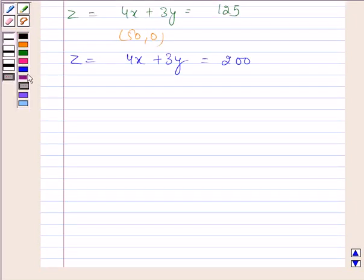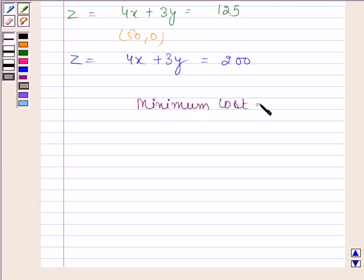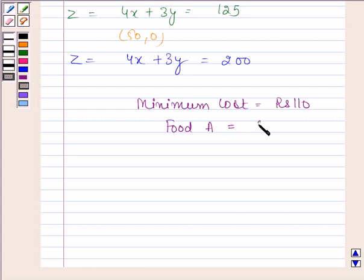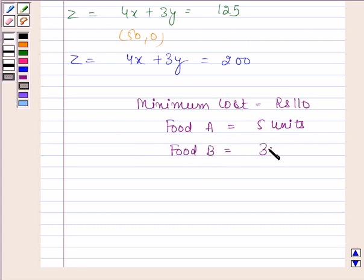The minimum cost is rupees 110 when 5 units of food A and 30 units of food B are used. This is our required answer. This completes the session. Bye and take care.